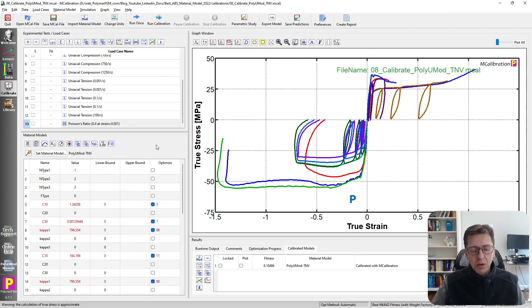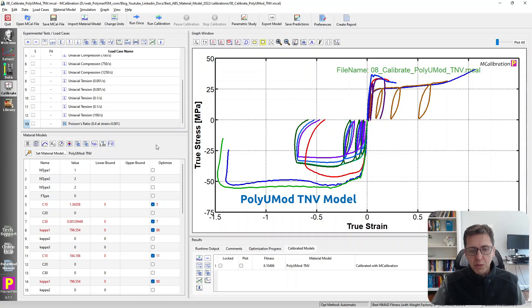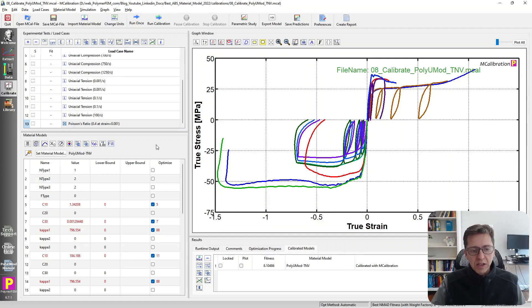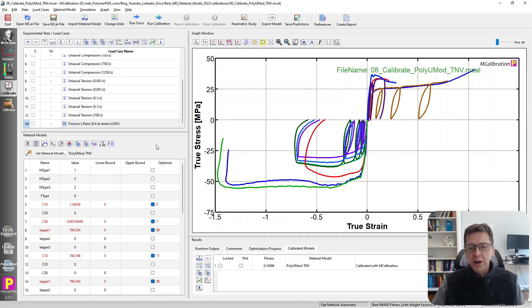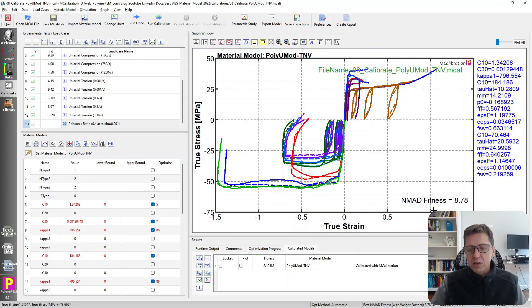That's the PolyUMod TNV model. The TNV model is the Three Network Viscoplastic material model that we developed for polymers in general. It's very accurate. It tends to win many of these competitions where I compare different material models to some extensive dataset.